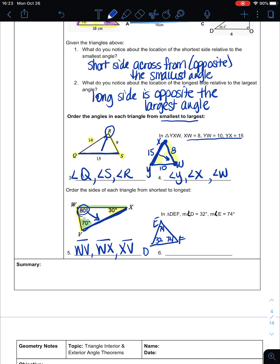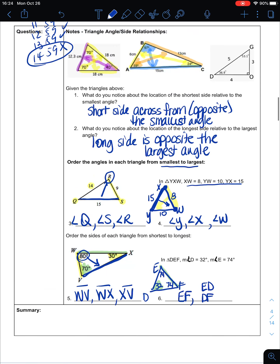Since angles E and F are both 74°, triangle DEF is isosceles — the sides opposite those equal angles are equal. The smallest angle is D at 32°, so the shortest side is EF. The other two sides, ED and DF, are equal in length. The key principle: the short side is across from the small angle, and the long side is across from the largest angle.